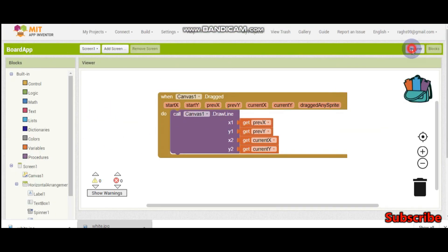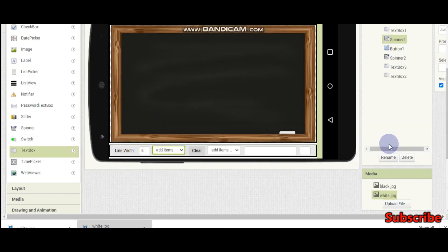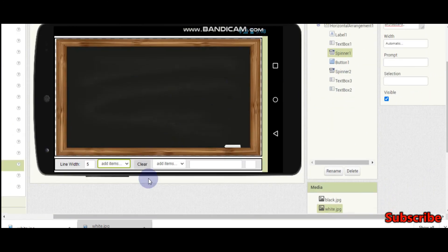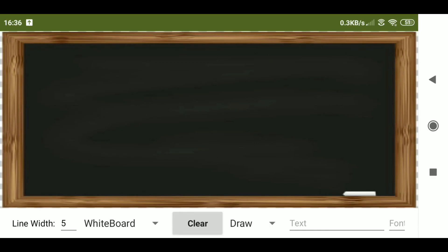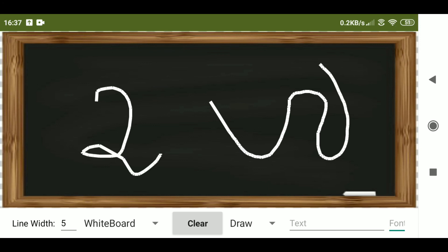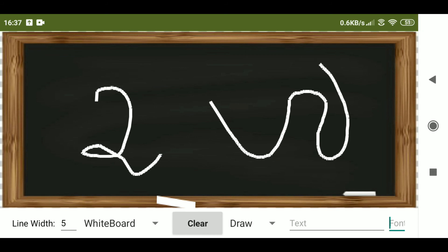In part two of this app we will handle the line width, the whiteboard/blackboard switching, and all the other functionalities. Here we can see our app — we have done the simple drawing. You can see the line is coming. The other functionalities we will do in the next tutorial. Thank you.